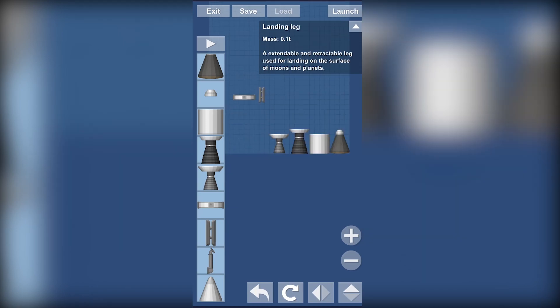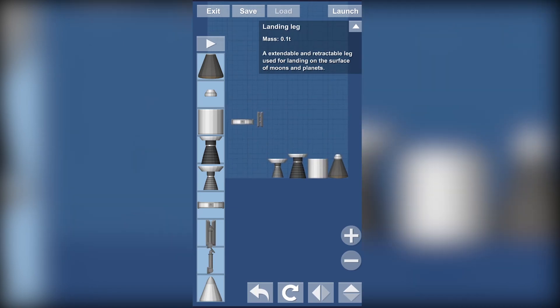We got our landing legs which are attached to the fuel tank, mostly, but you can attach it to the capsule too.